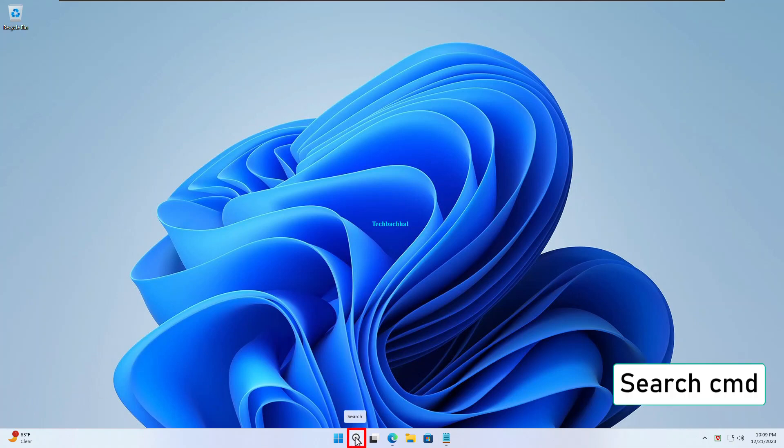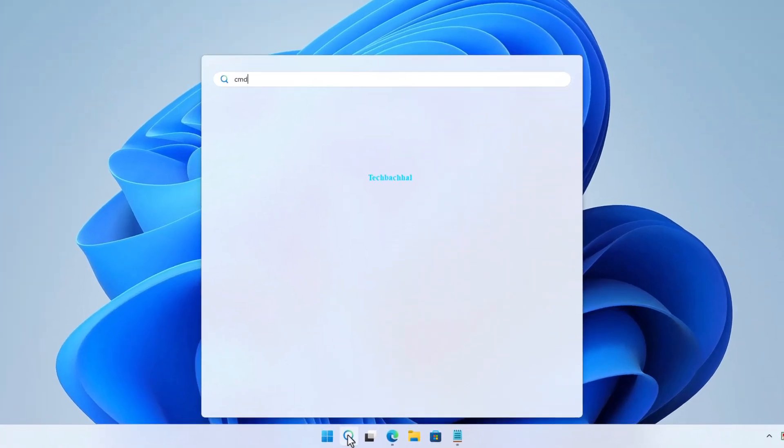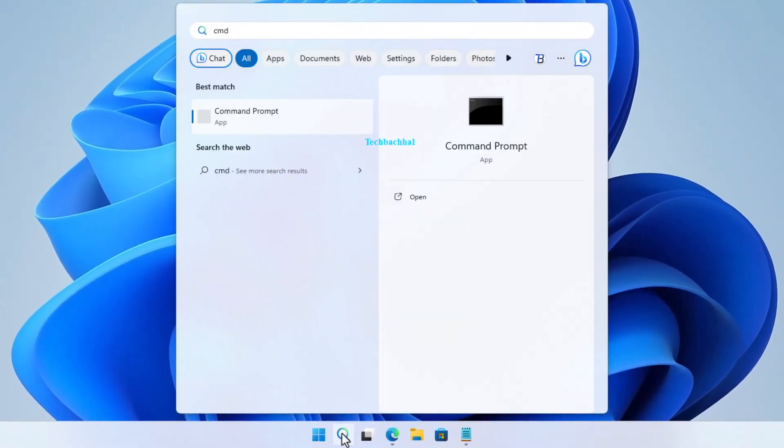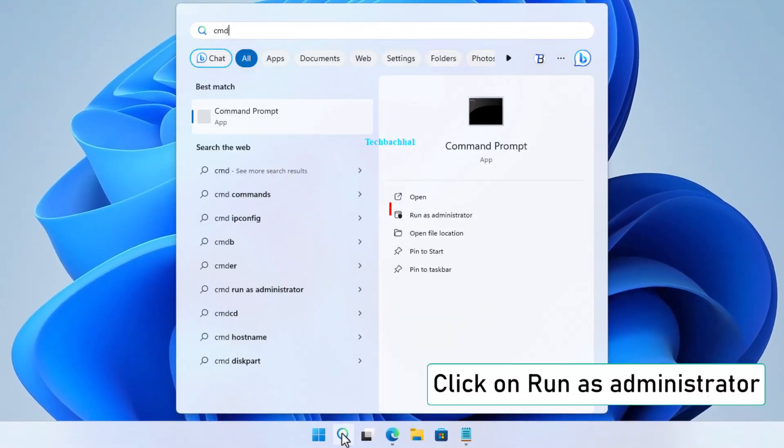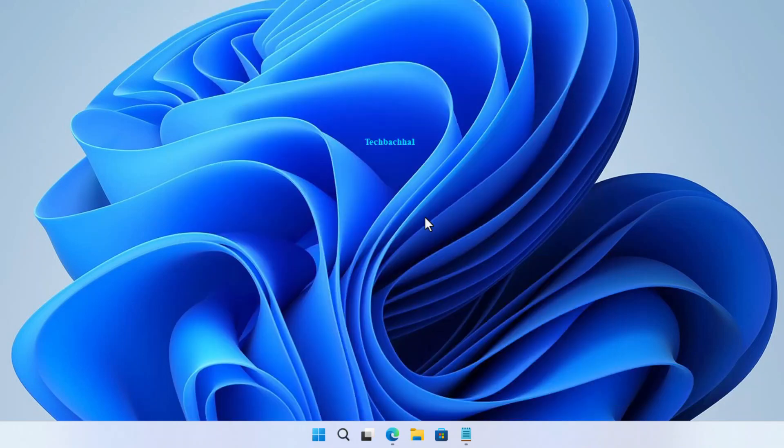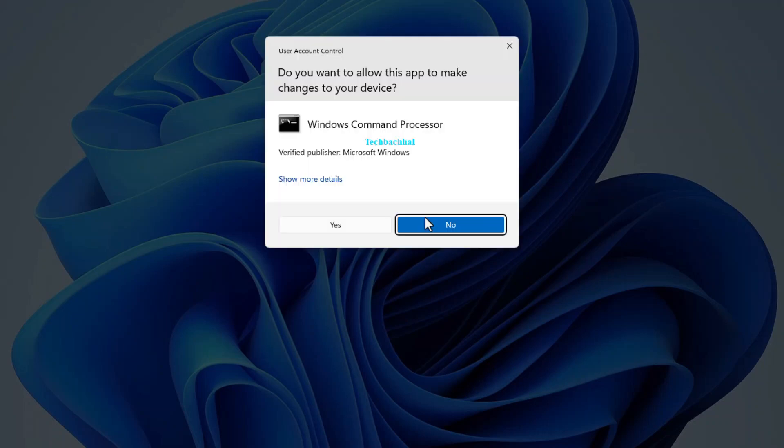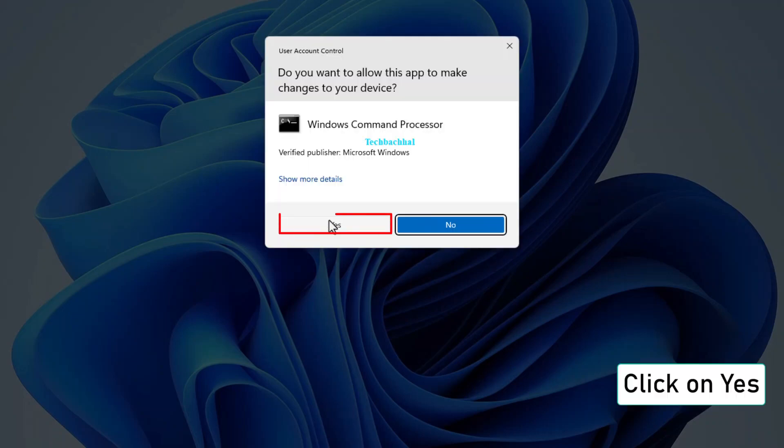Teamwork makes the dream work. Search for CMD. Right-click and run as administrator. Click Yes to give it the green light.